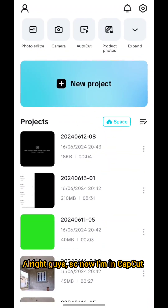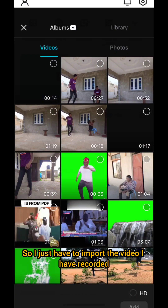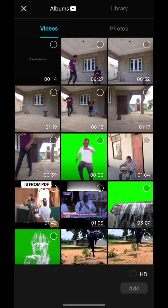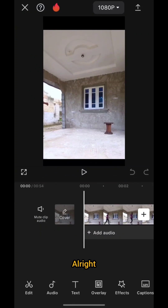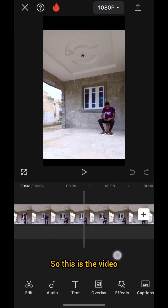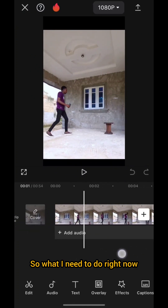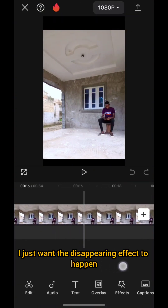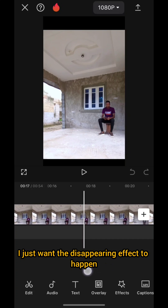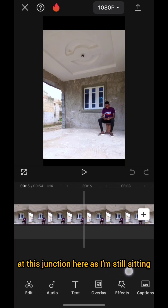So now I'm in CapCut. I just have to import the video I recorded. I type on 'New Project.' Here is the video. So what I need to do right now is I just want the disappearing effect to happen at this junction here, as I'm still sitting down.